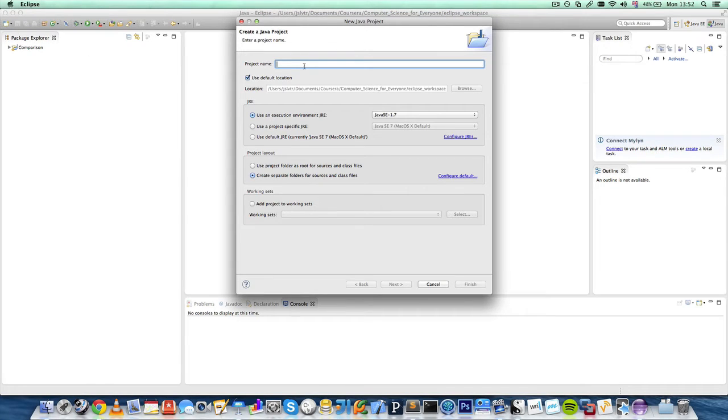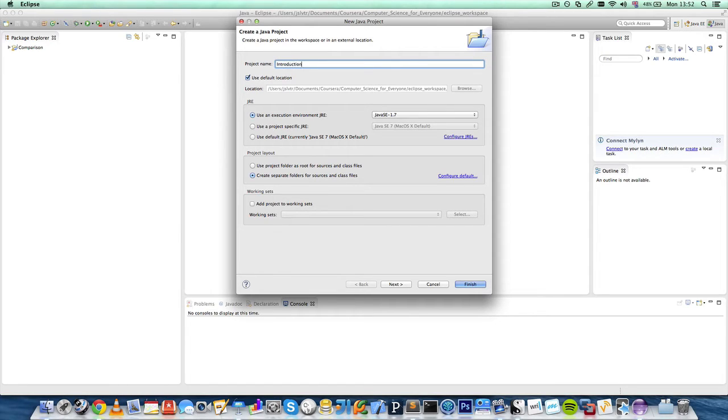We have to enter a project name. In my case, I'm just going to call it Introduction.